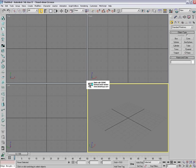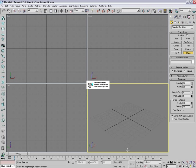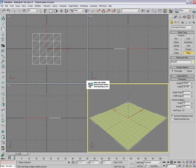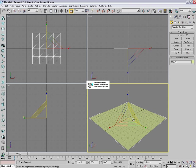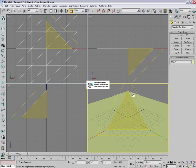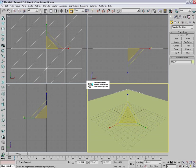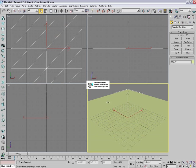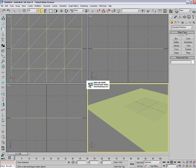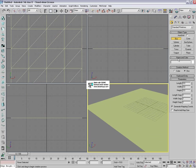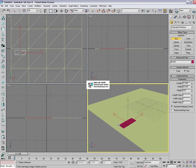Okay so firstly make a plane as the ground, make it about that big. Now select box and make the box as the car.